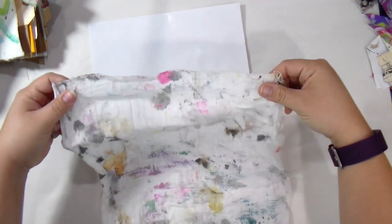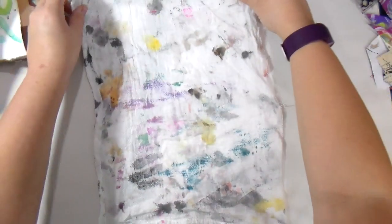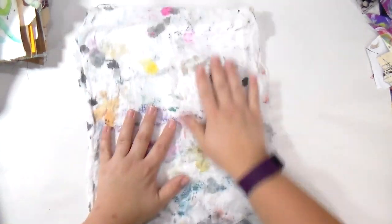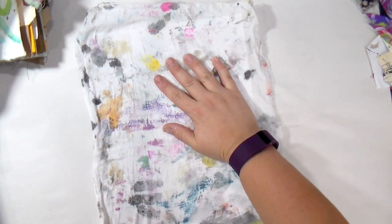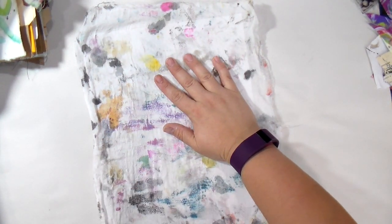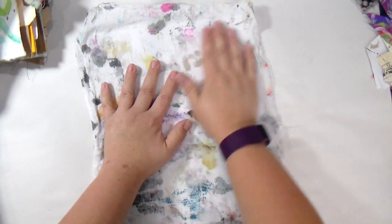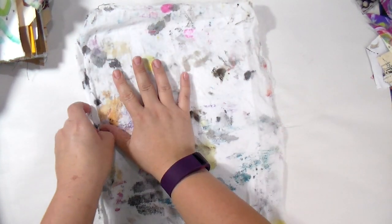So we're going to stick this tea towel paint rag onto this sticker paper and that's what I'm doing here. I'm just kind of pushing the air bubbles out so that it's a nice and flat surface.